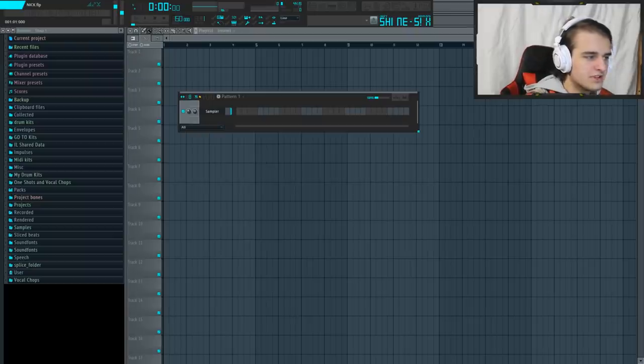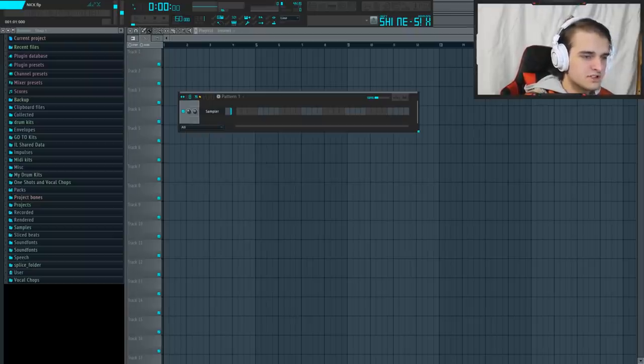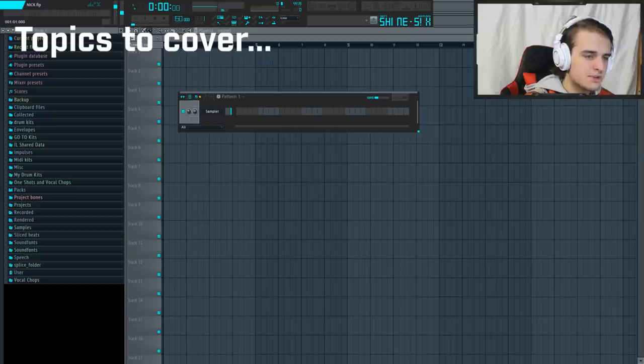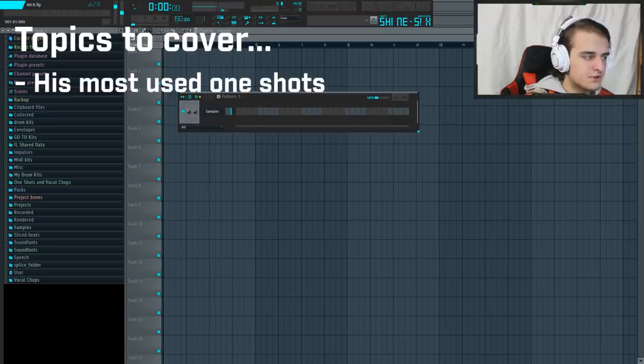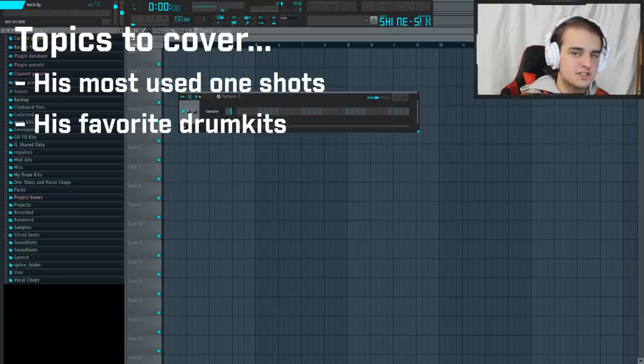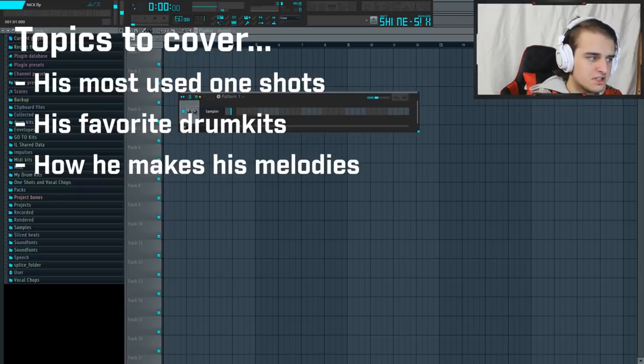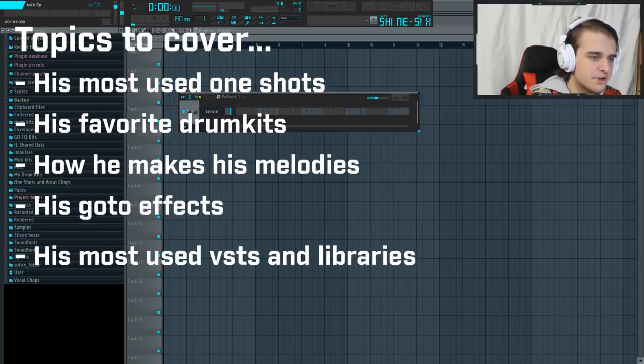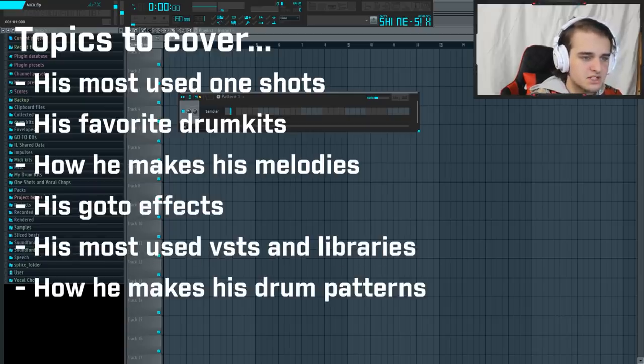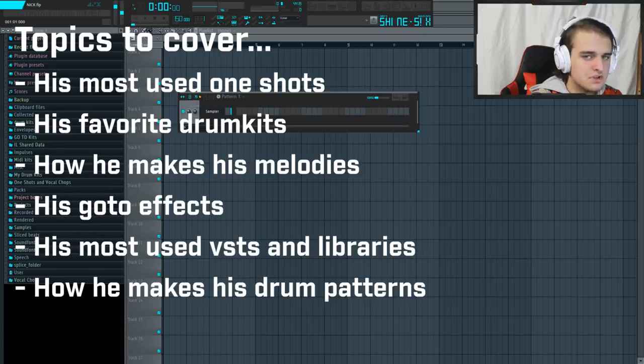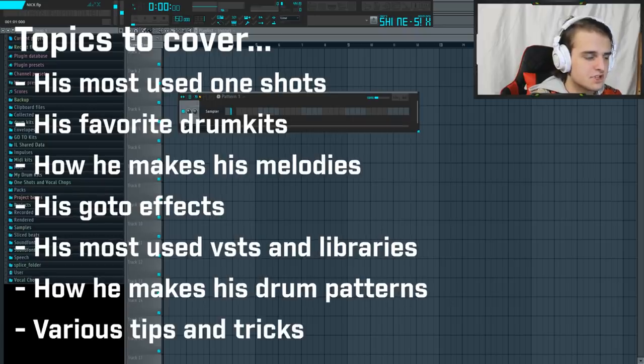In this tutorial, I'm going to be going over how Nick Mira makes his signature melodies. I'm going to be covering his most used one shots, his favorite drum kits and sounds, how he makes his melodies, his go-to effects, his most used VSTs and libraries, how he makes his drum patterns, as well as various tips and tricks along the way.